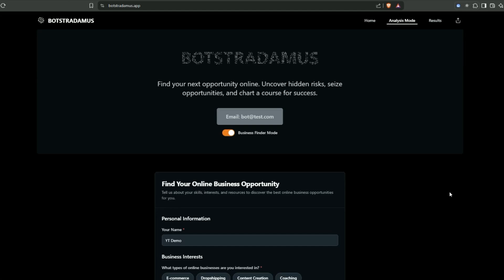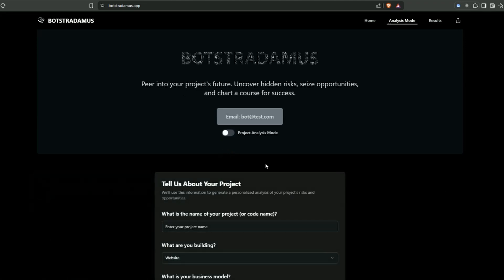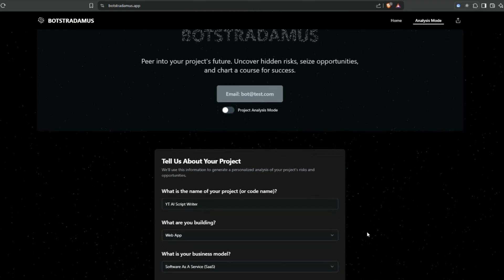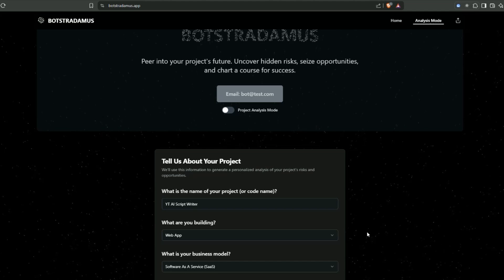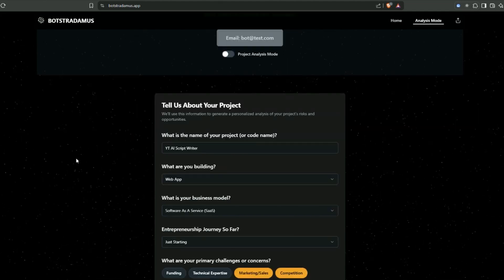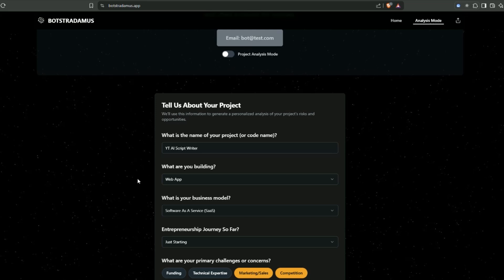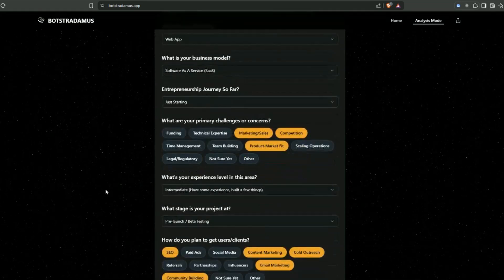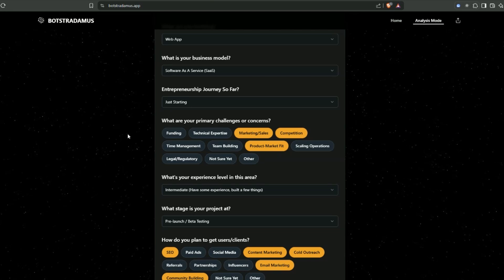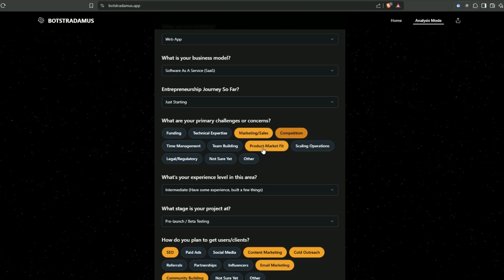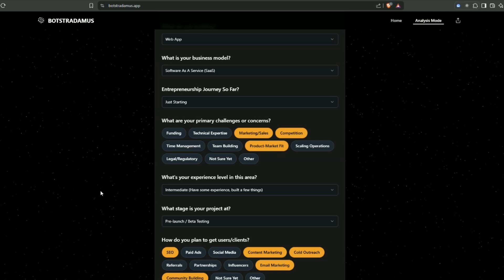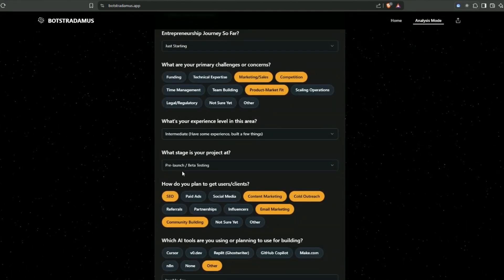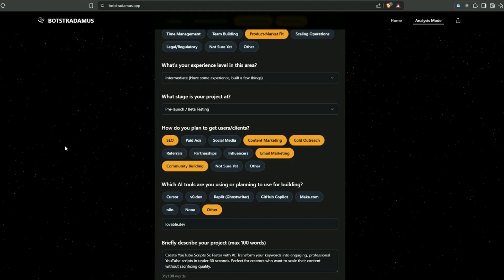When it comes to marketing, a lot of people find this really challenging. Let's go back to botstradamus.app. There's this toggle - if we flick it, we can go into project analysis mode. It's going to ask us a few questions and give us really good information. Enter the basic information: project name, what you're building - it's a SaaS. Our journey so far: just starting. Primary challenges: marketing, competition, and product market fit.